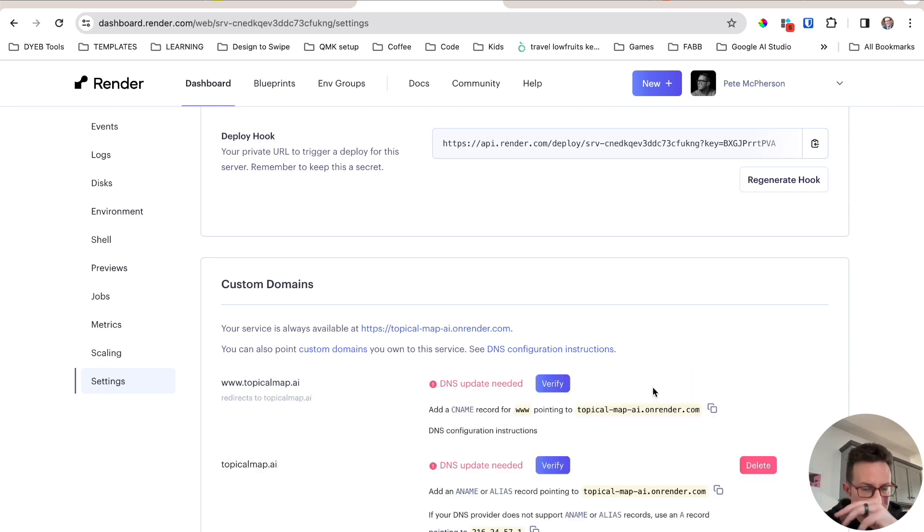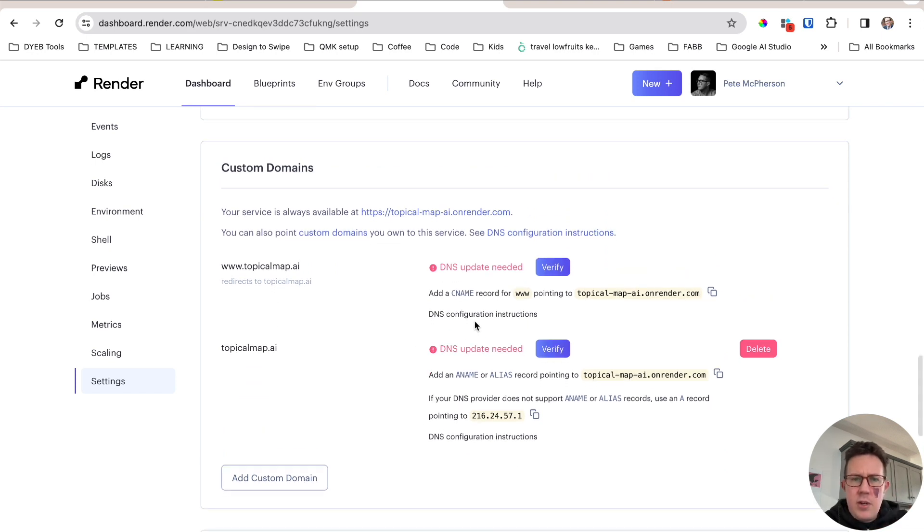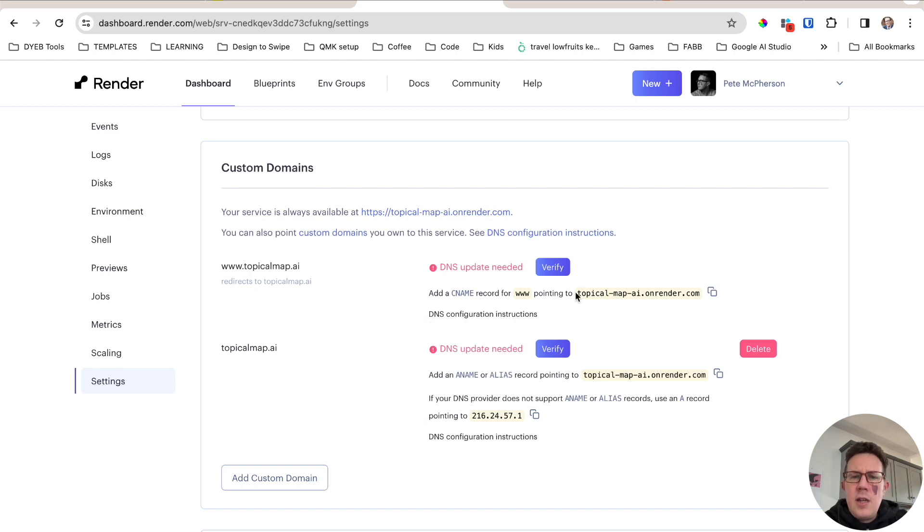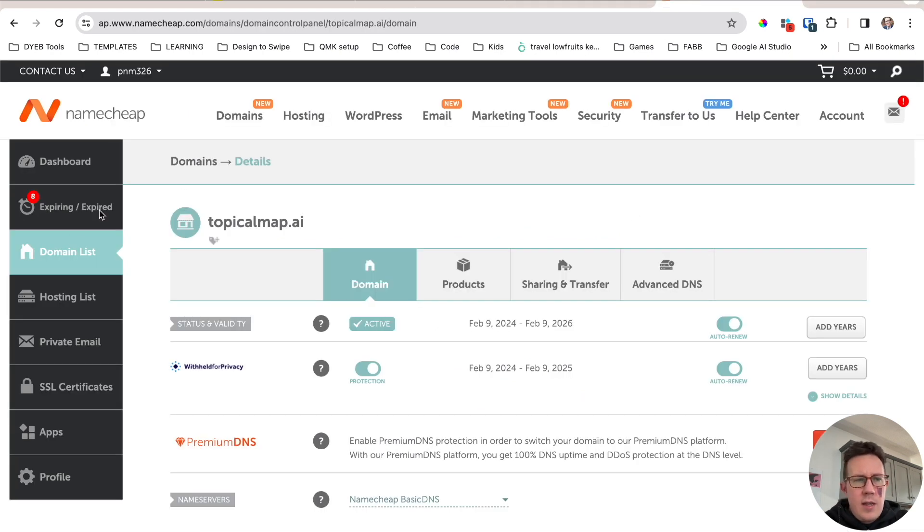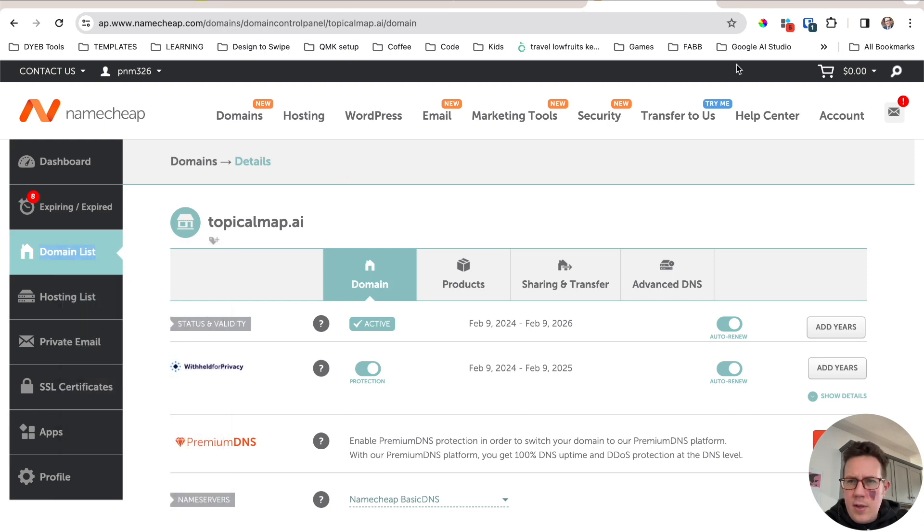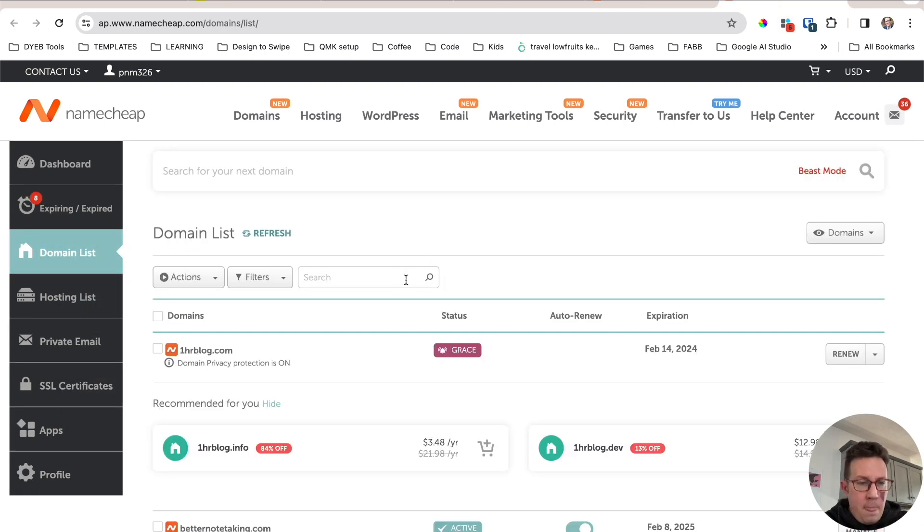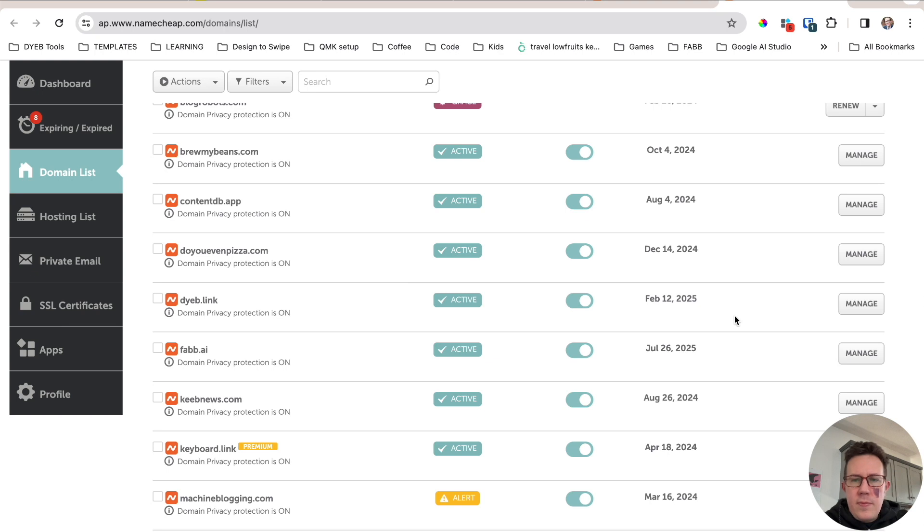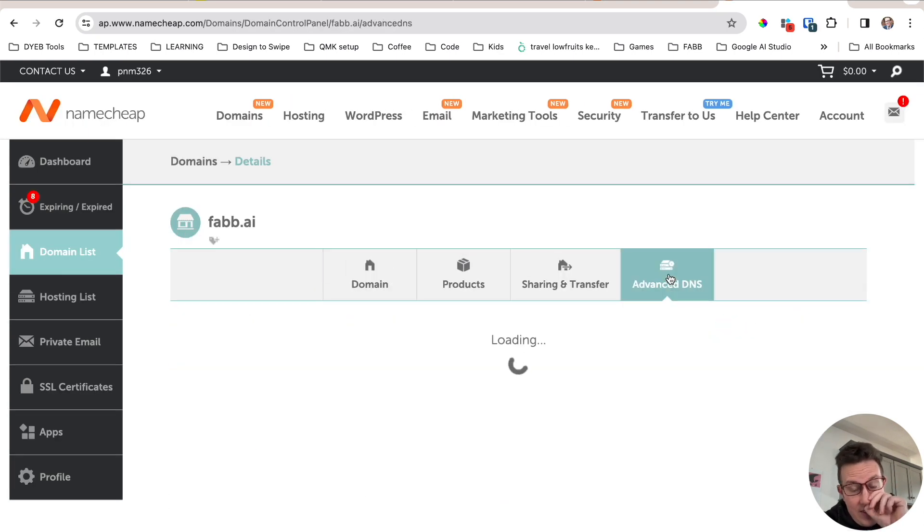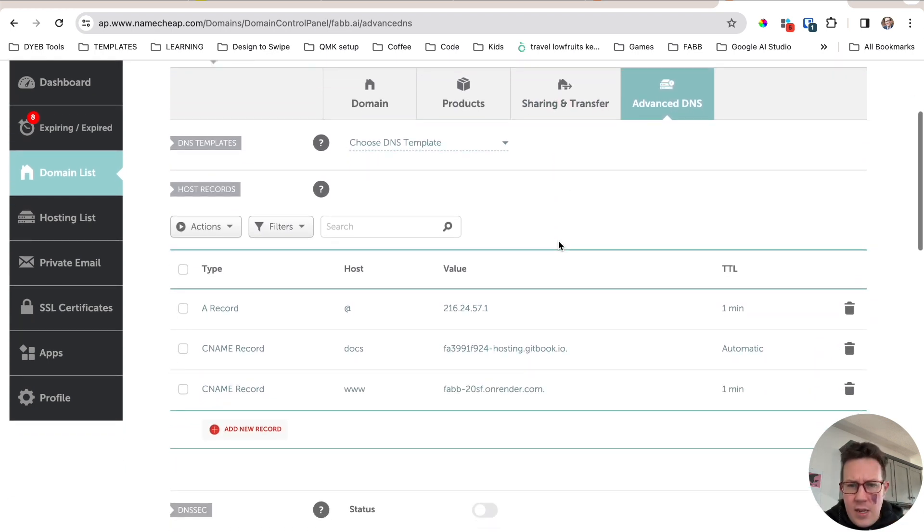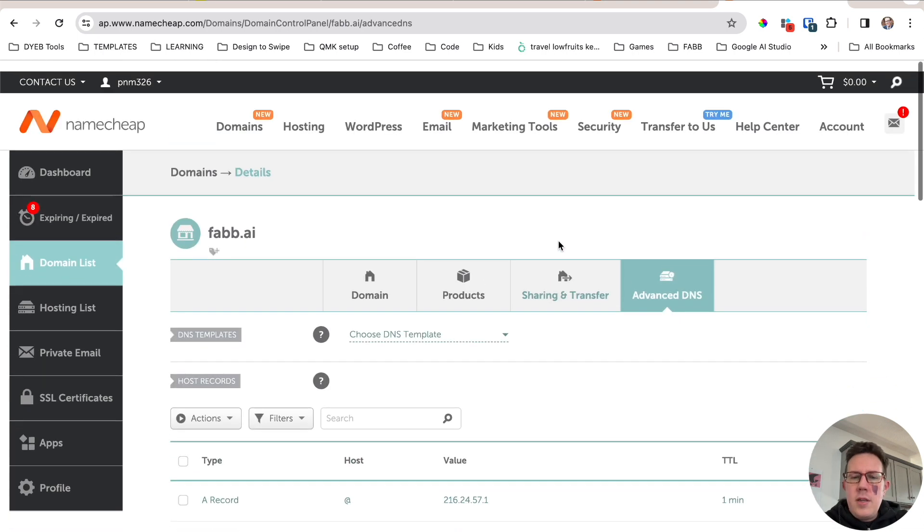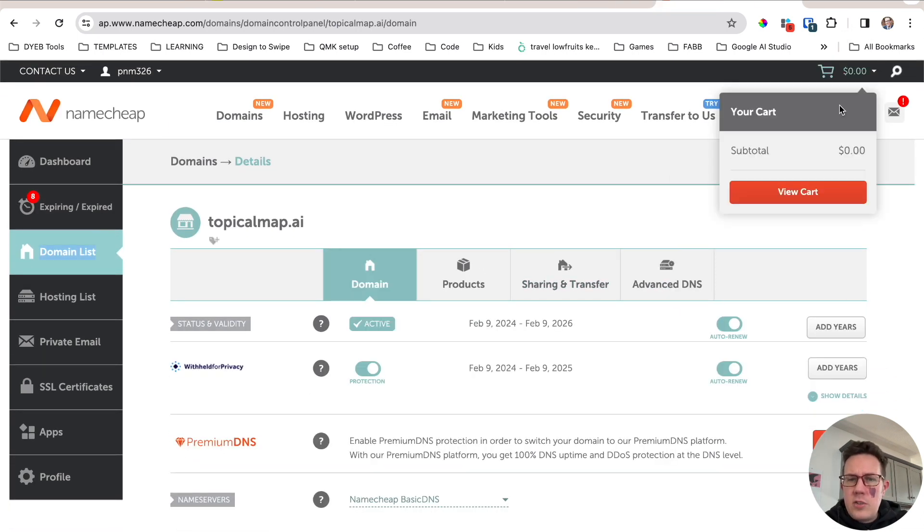I have a lot of topical map.ai. Let's go to Manage. So this will be topical map.ai. Hit Save. And it doesn't have anything here. So we're going to need to do these things right here. We're going to need an aname or alias record pointing to this. I might have to do an A record. How did I do Fab.ai? We should just look at that. We'll come back to this. I'm actually just going to see how I did a previous one. So somewhere on here, there it is. Fab.ai. Go to Manage. Go to Advanced DNS.